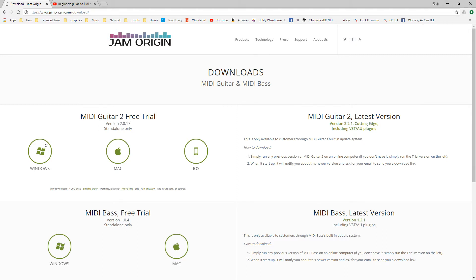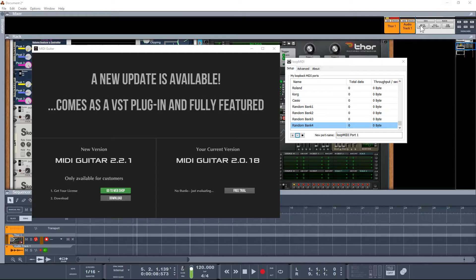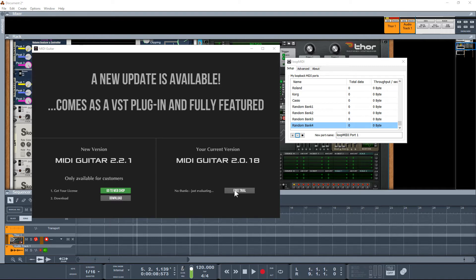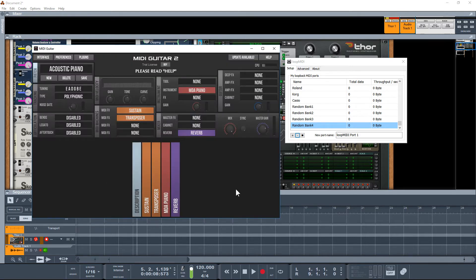So the great thing is when you actually download it and you run the executable, there isn't actually an installation, it just runs the executable straight away. So it's very straightforward, I was quite surprised there. You can trial it.